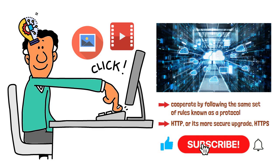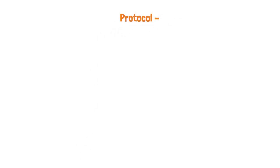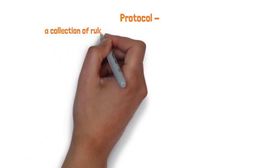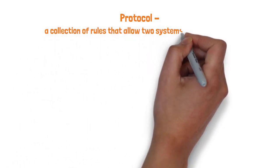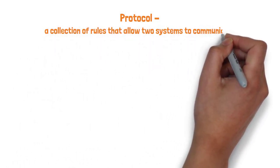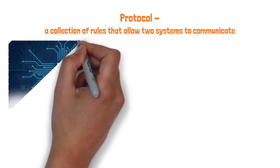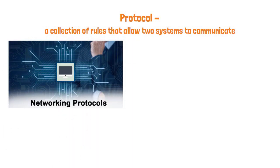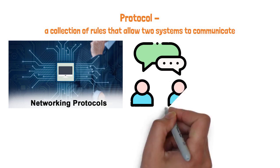Before diving into HTTPS, it's worth asking, what exactly is a protocol? At its core, a protocol is simply a collection of rules that allow two systems to communicate. Just as people need a common language to talk, computers and servers need a shared set of instructions to understand each other.